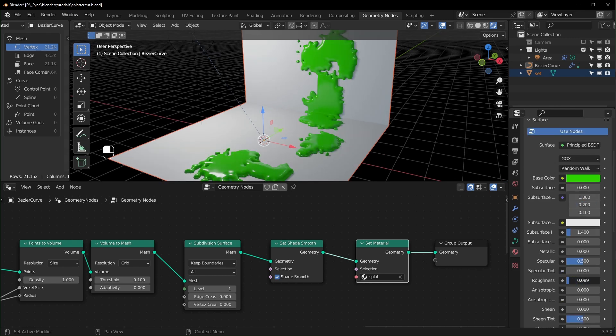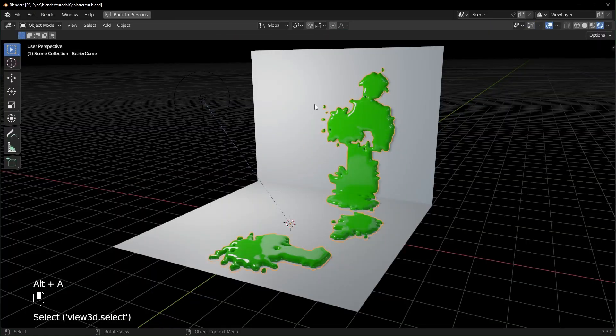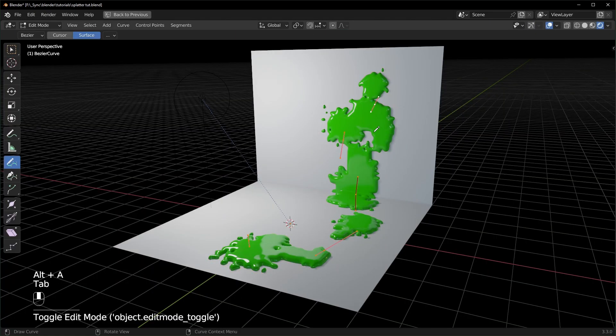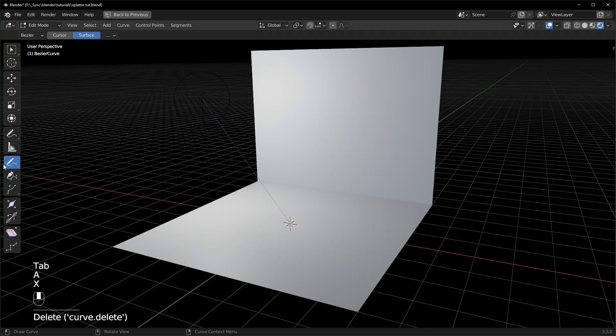And now we can change this to whatever color we want like that. I'll also turn the roughness down pretty far so that it's nice and shiny. So now if you select your splatter, tab into edit mode, you can just select everything and delete it.